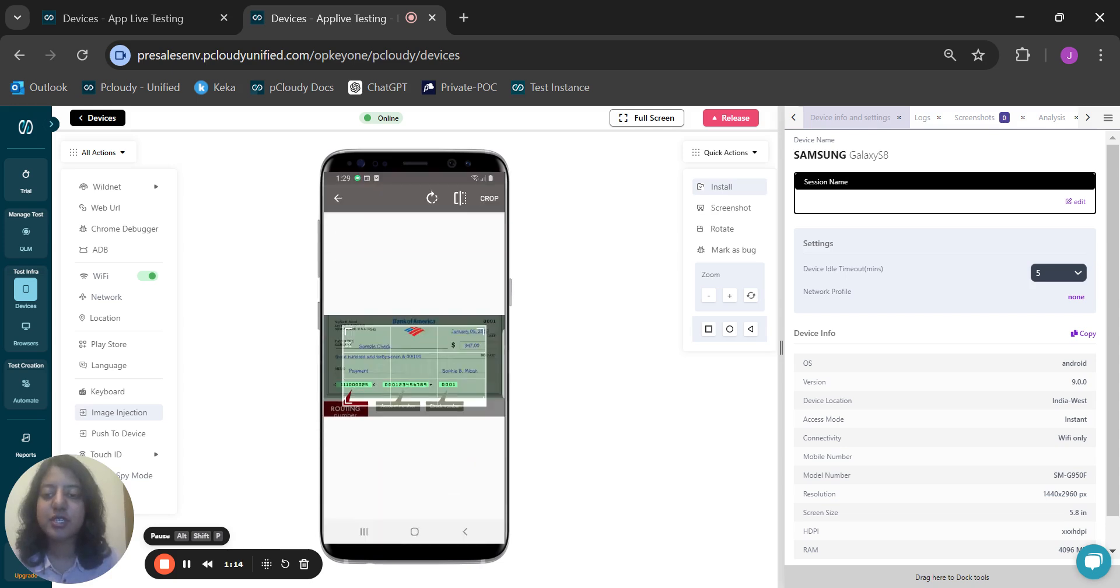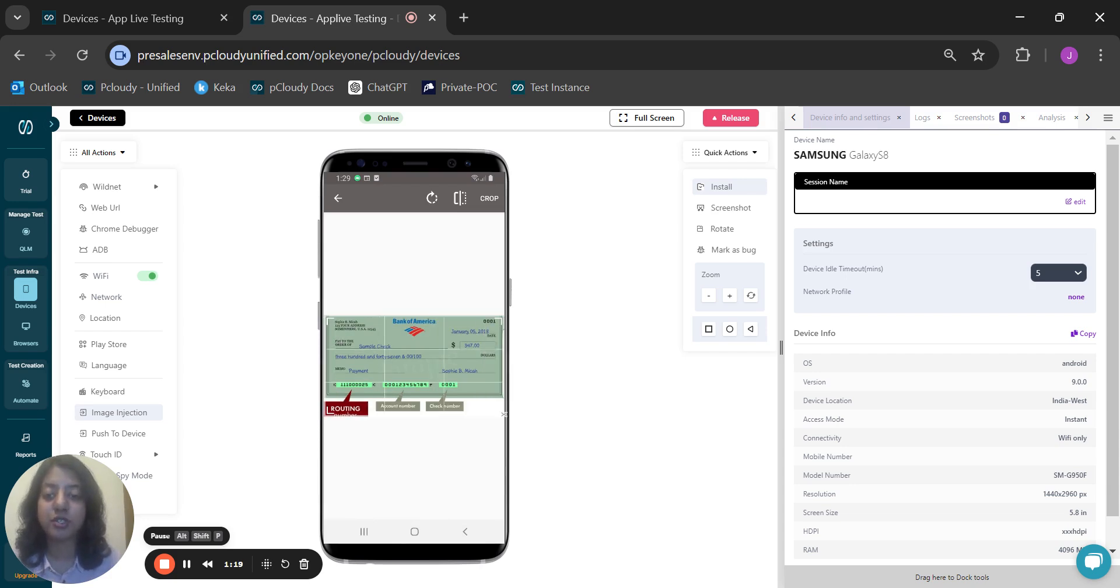Now we can go to the camera option in our application. And as you can see, once I clicked, instead of the surroundings, the image that I have injected has appeared instead.